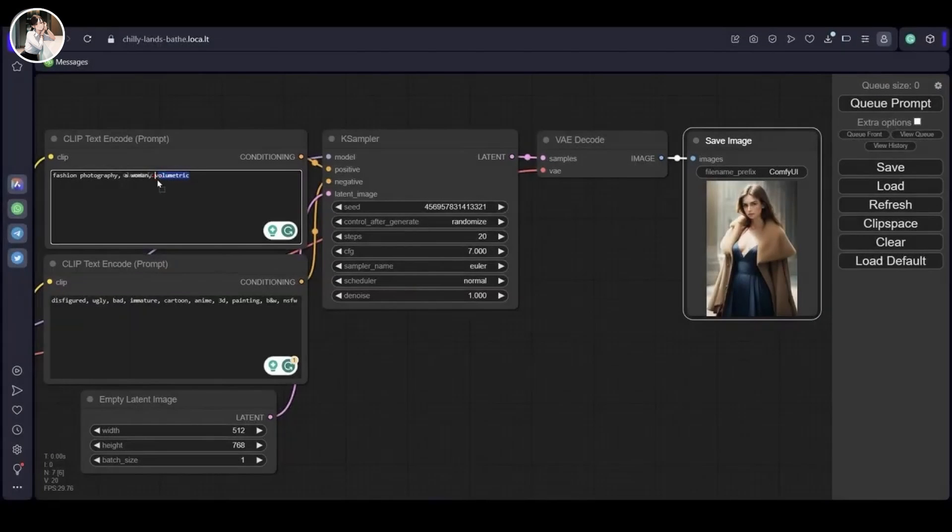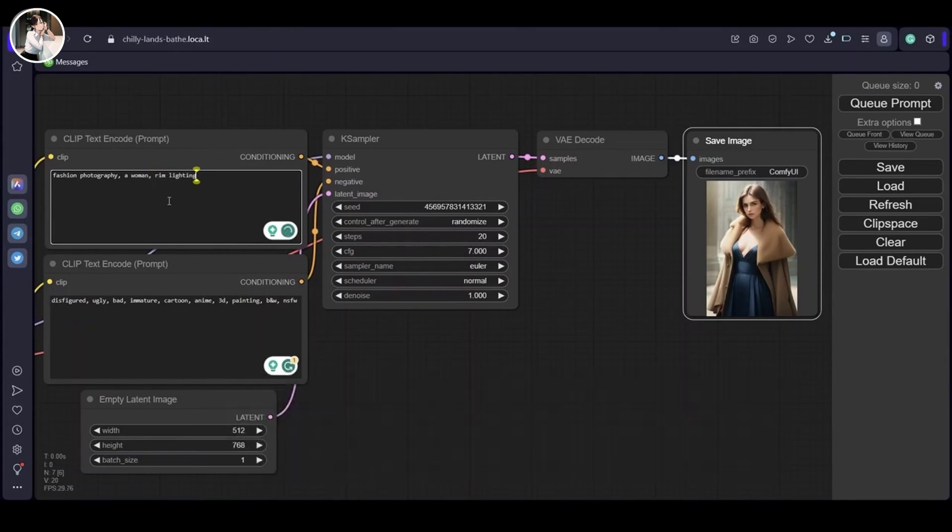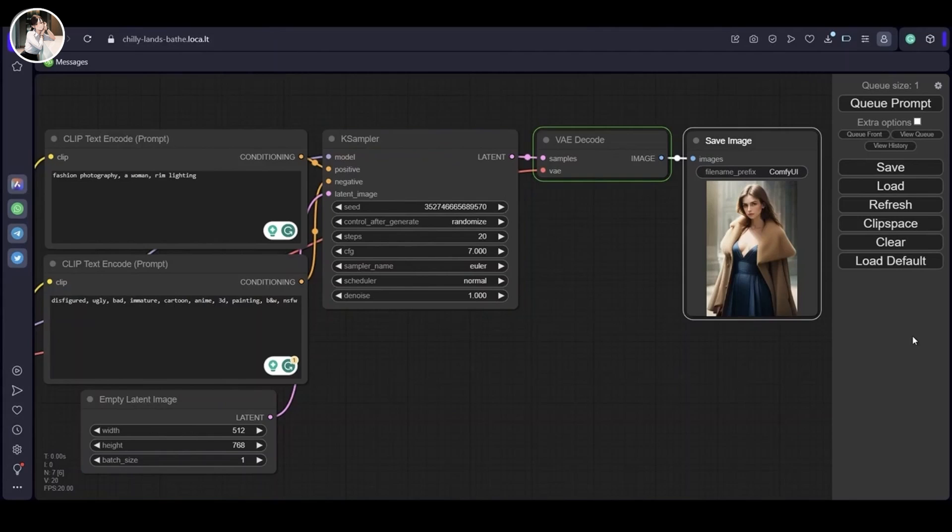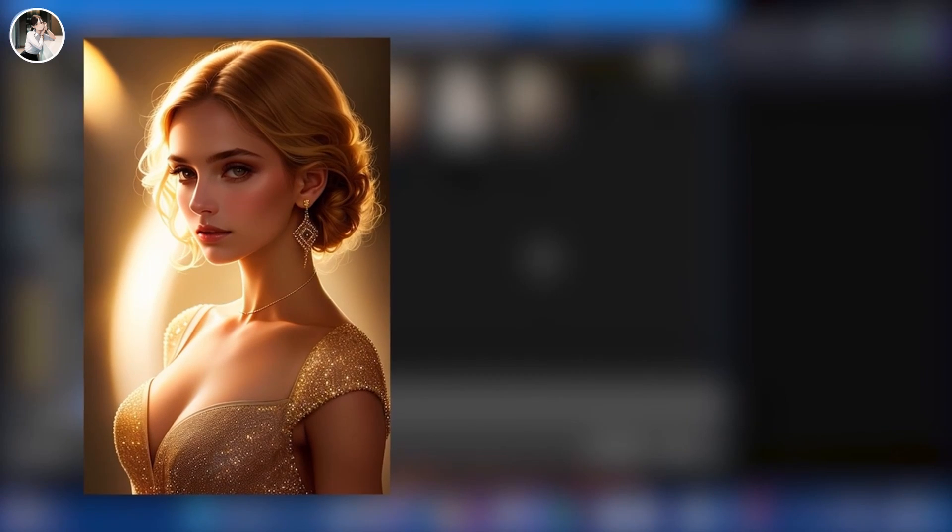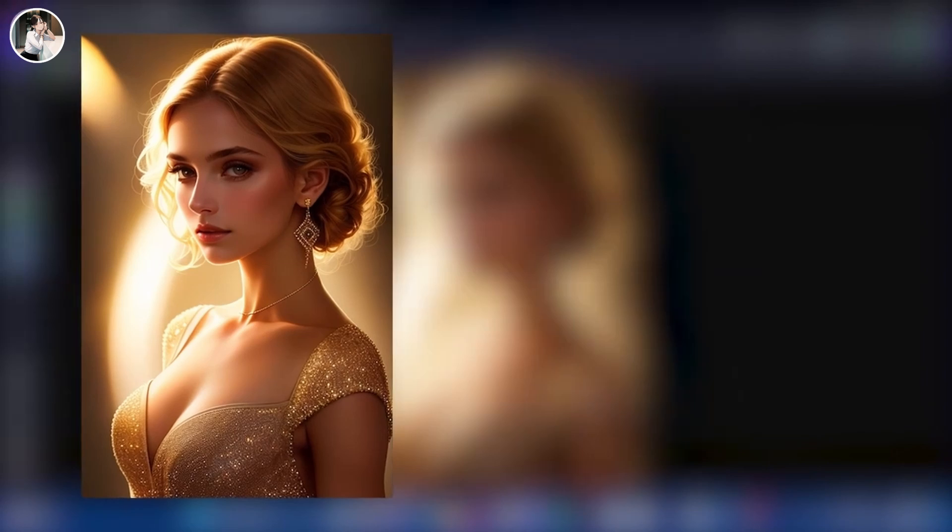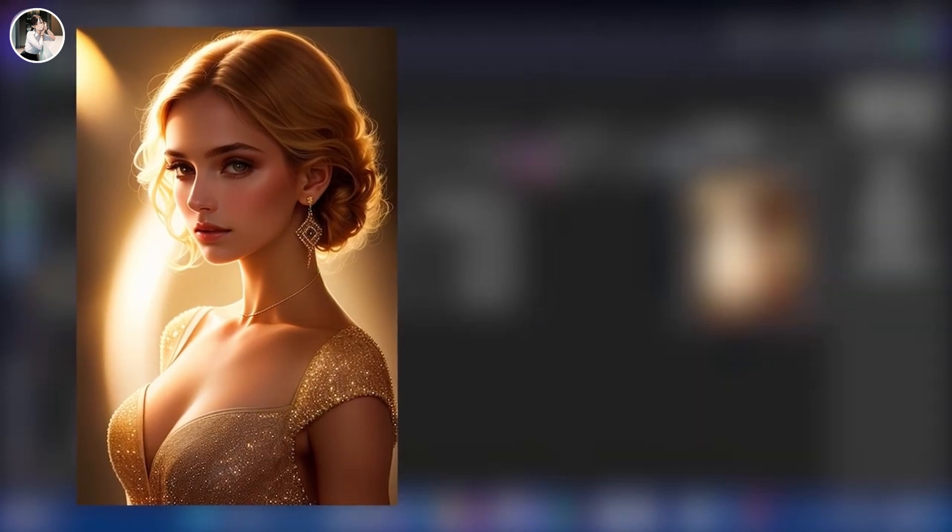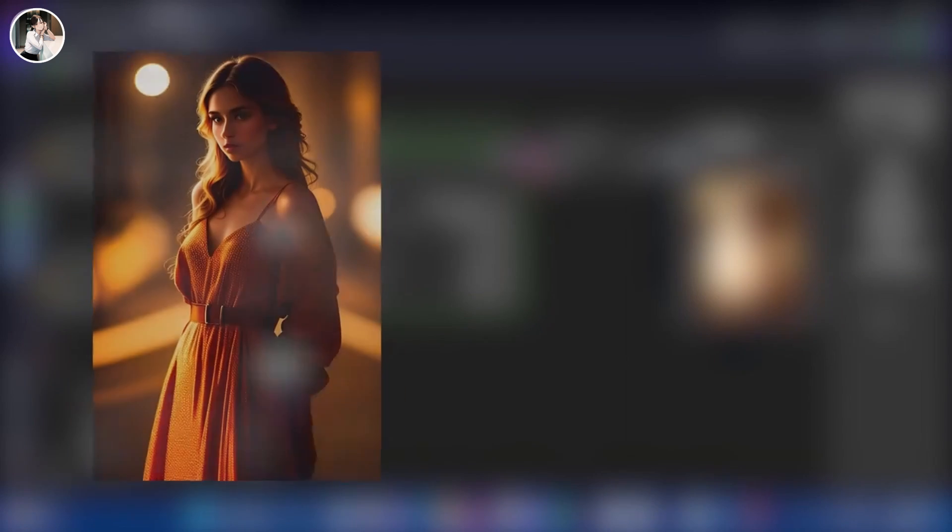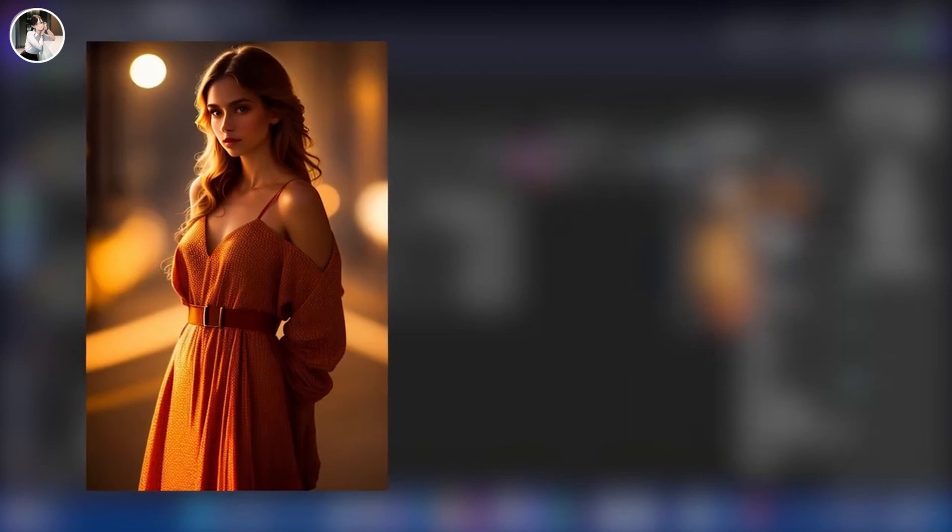Let's proceed to another test. This time I shall add the keyword 'rim light' and generate the images. Incredible, isn't it? The magic of the keyword rim light has introduced captivating light from behind, creating a striking visual impact.